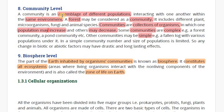A community is an assemblage of different populations interacting with one another within the same environment. The different populations that live in one place form a community. For example, a forest may be considered as a community.